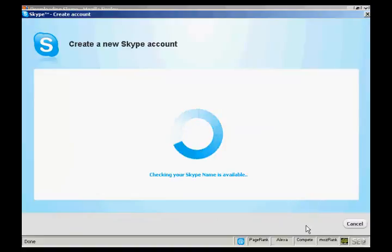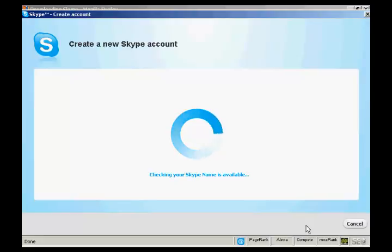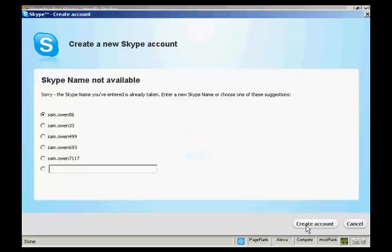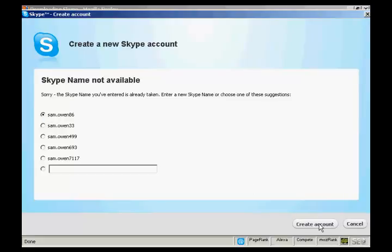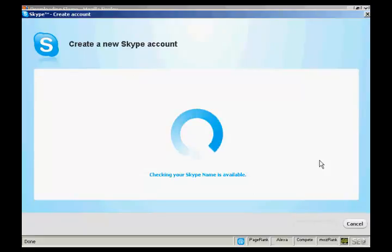It will check to make sure that the Skype name is available, which can take a few seconds. And it says here: Sorry, the Skype name you've entered is already taken. So you can enter a new Skype name or choose one of these suggestions. So I'm going to go with one of their suggestions. And just click here to create the account.